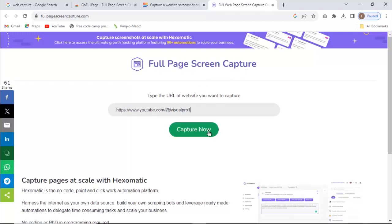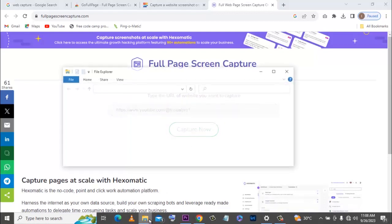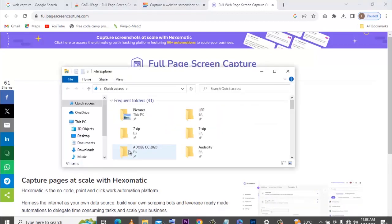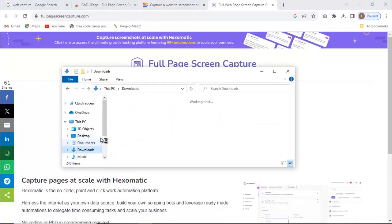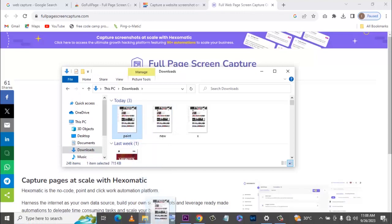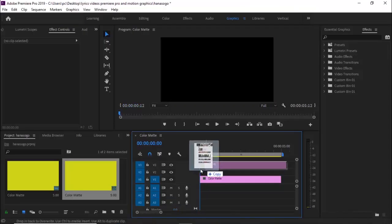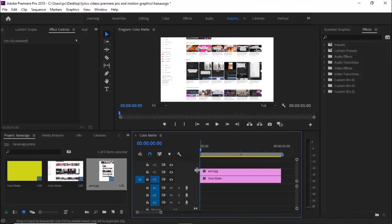All you need to do is go to the website Full Page Screen Capture, put in a URL, and it will capture the entire page. I'm going to move to my downloads to get the capture of that website and drag it into Premiere Pro.